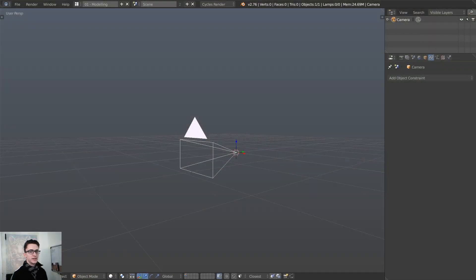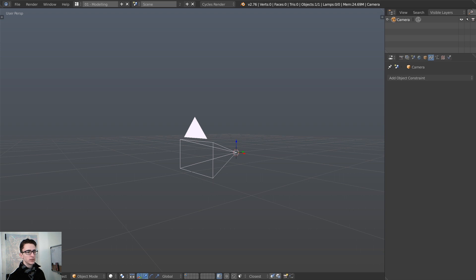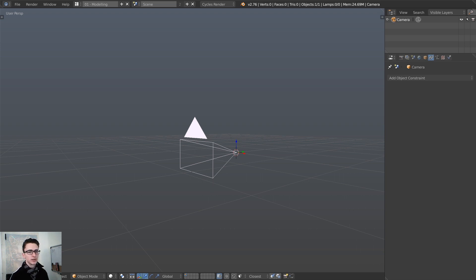In this video we're going to be taking a look at how to build your own custom camera rig inside of Blender. A couple weeks ago I made a video on why and how you should use one — it essentially just makes your camera animation a little bit more realistic and adds a nice touch to your animation. In this video we're going to be taking a look at how to build one from scratch.